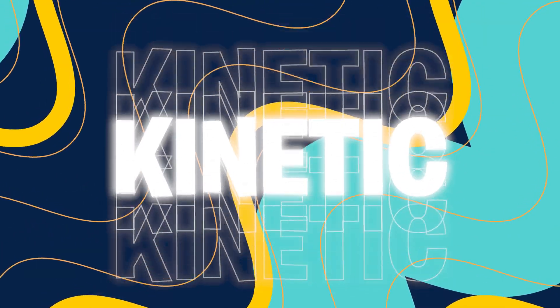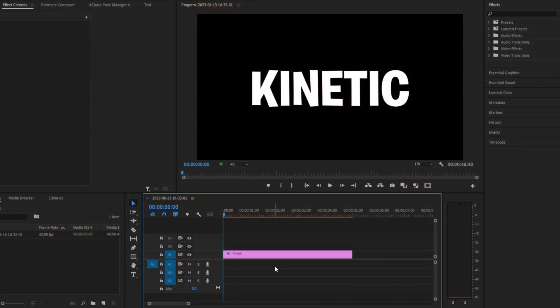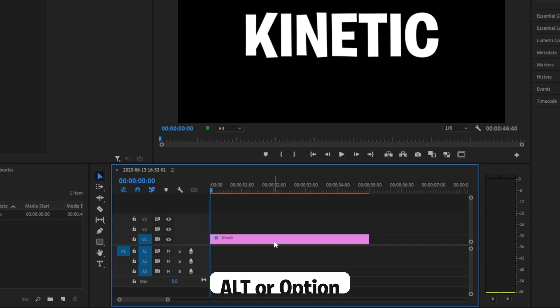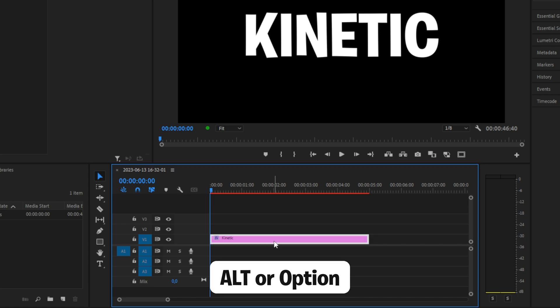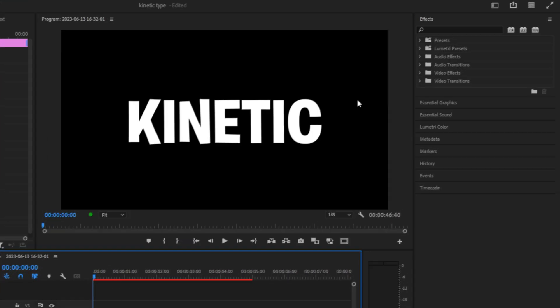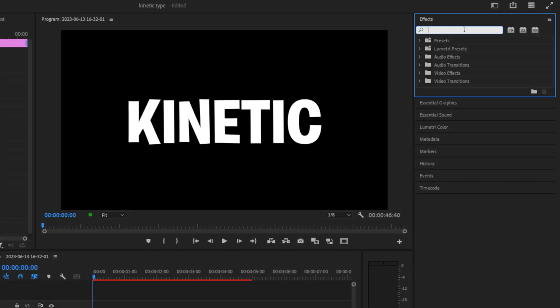To create this kinetic typography effect in Premiere Pro, first duplicate the current text layer by holding Alt or Option on Mac and dragging it up one track. Go to the effects panel, search for Offset, and apply it to the duplicated layer.